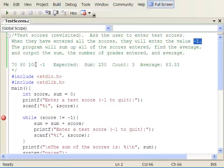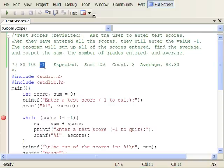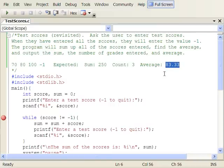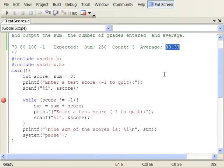The test case uses three grades: 70, 80, and 100, then the sentinel value. The expected result is that these numbers sum to 250, there were three pieces of data entered, and the average is 83.33. The spec doesn't say how many decimal places to use, so we'll use two. The sum, count, and grade count are all integers, but the average is a floating point number — we'll use the data type double for that.